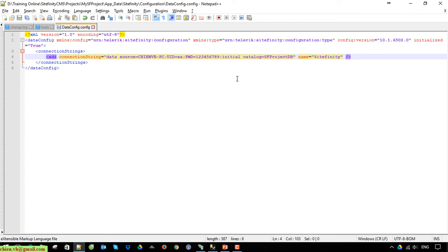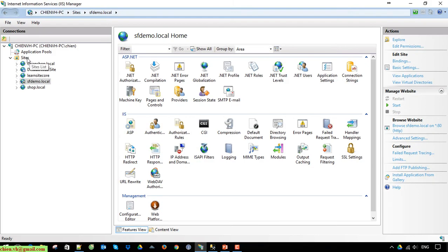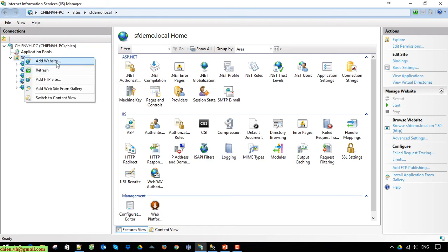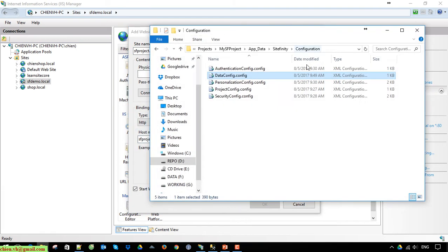If you are running this on another PC, you have to check the list of server names for SQL Server on your PC, as well as the account and password. Now open IIS server and go ahead to create a new website. The name is 'EAF project.com' and the physical path should point to the project folder.